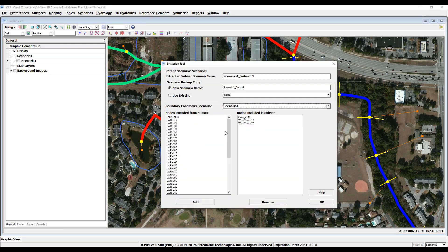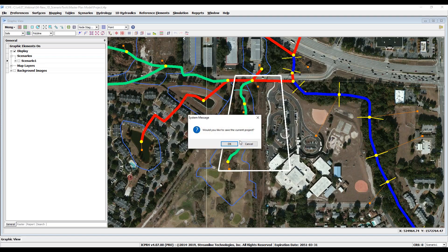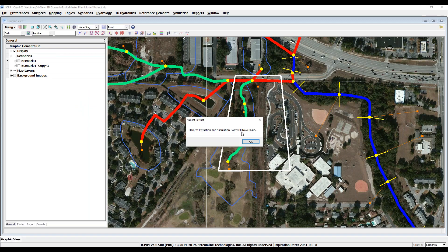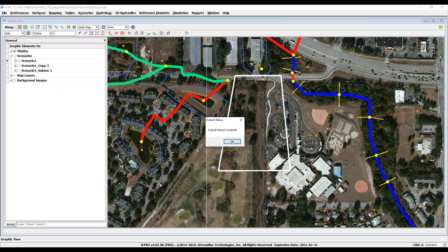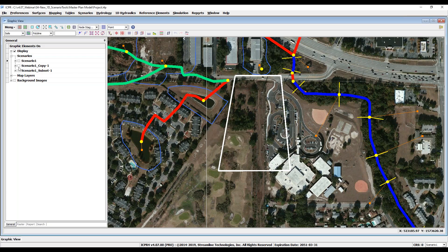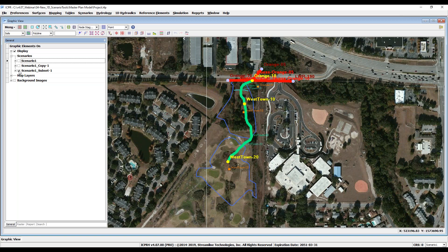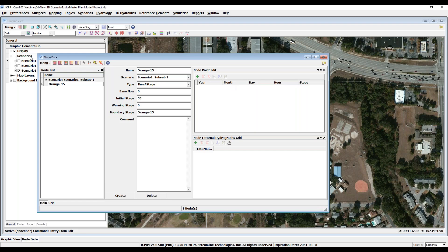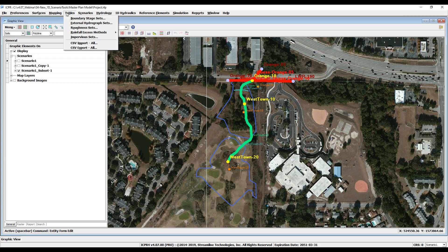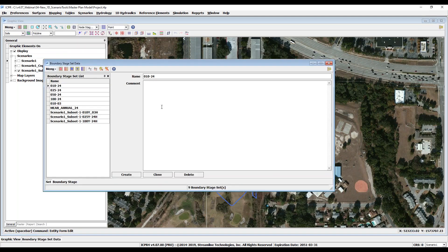The extraction tool dialog appears. This list shows three nodes that were just selected for extraction. Once the extraction is complete, we can use the data tree to display the backup clone of the scenario, the broken parent scenario with the subset area removed, and the extracted subset scenario with boundary conditions inserted at connection points to the parent scenario. These boundary stage sets were automatically generated with the extraction tool and are based on the master model simulations.